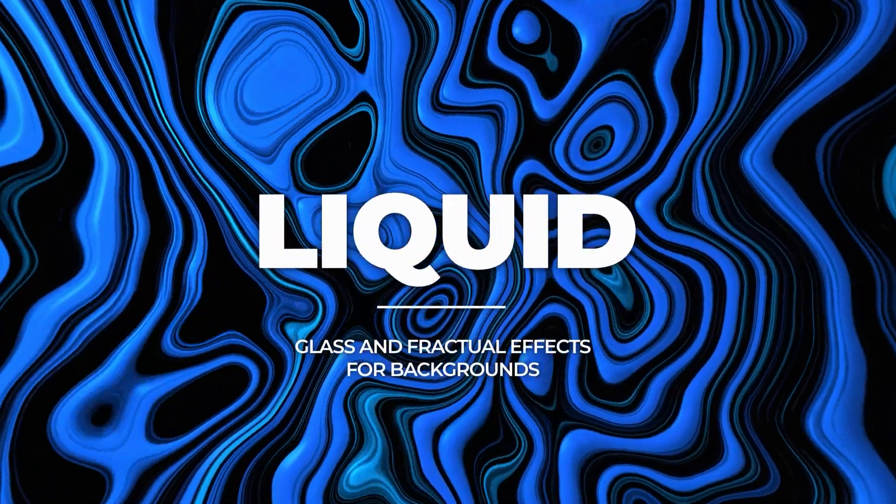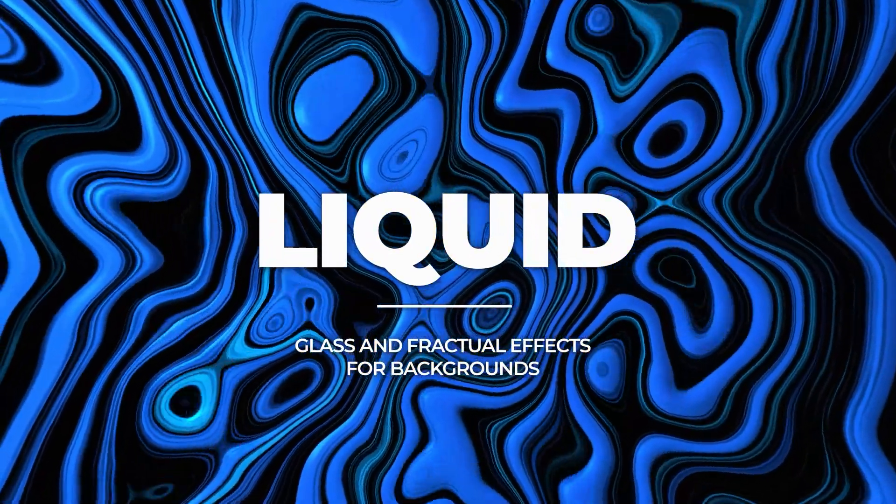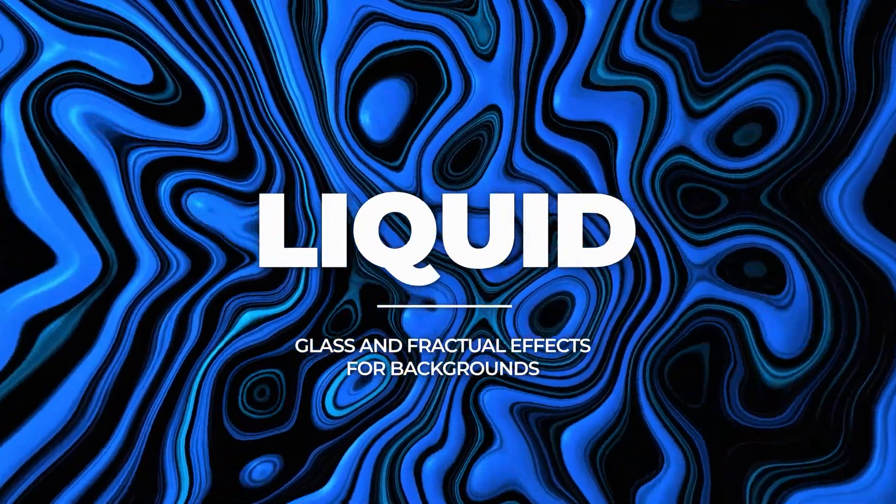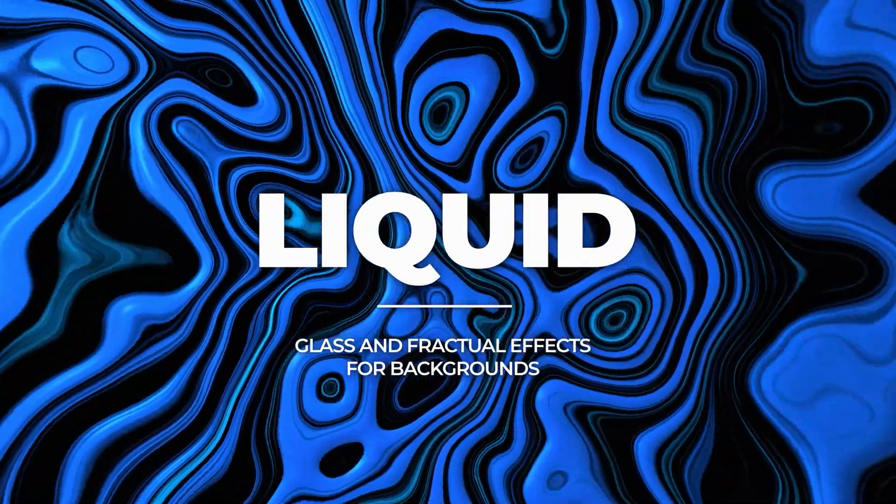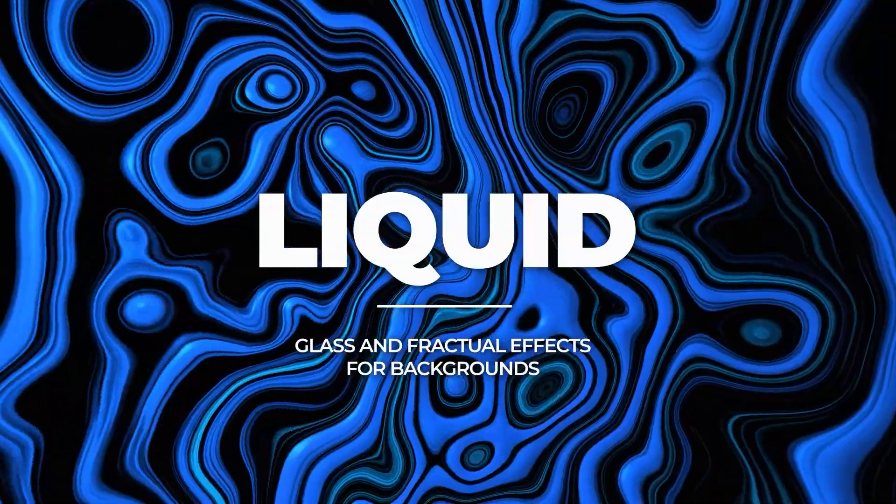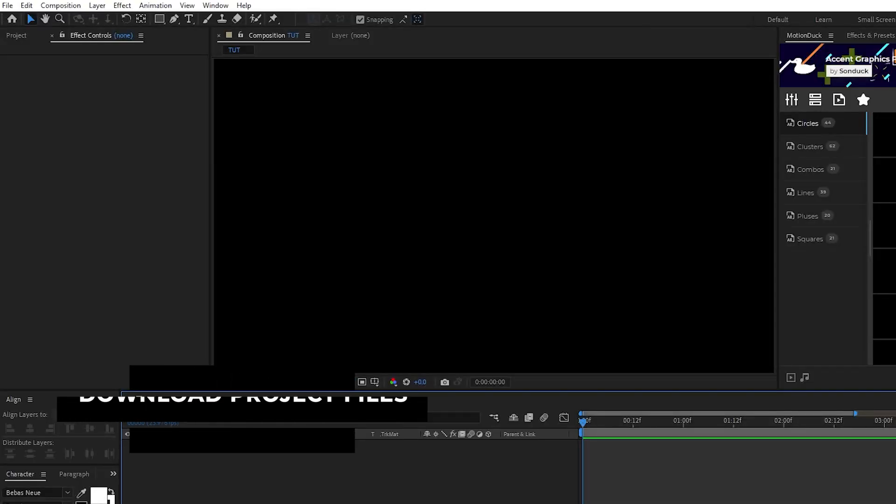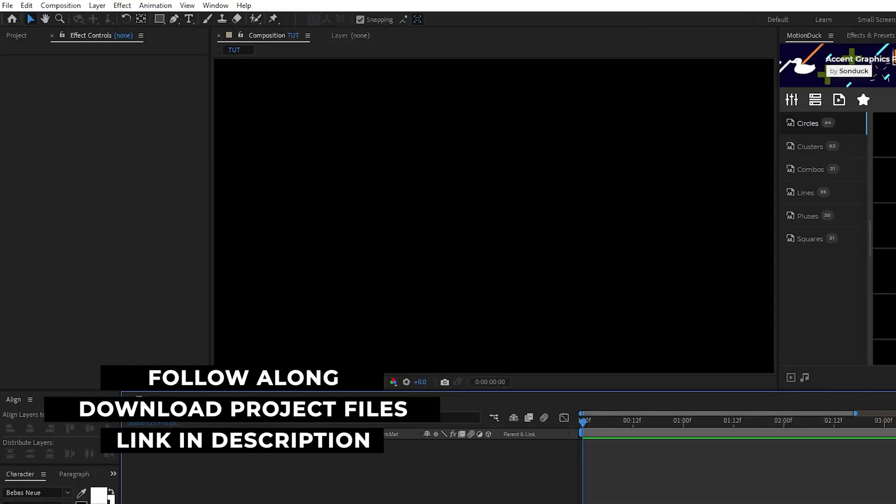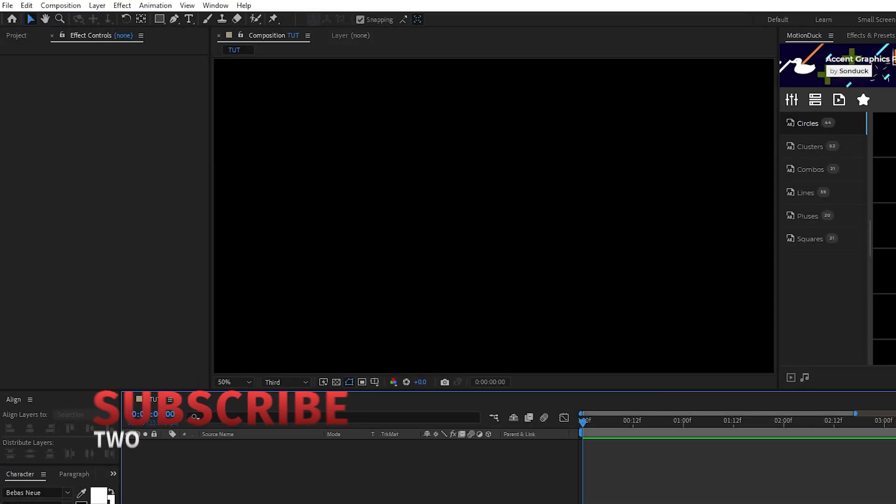So in order to get this awesome liquid background effect, it's actually pretty simple and it only uses a few different effects. The first thing we'll do is set up our composition and use the fractal noise effect to get the start of our liquid background.